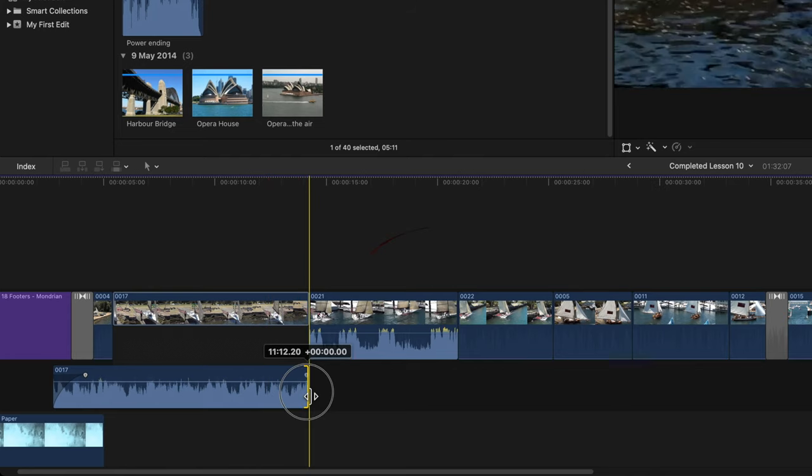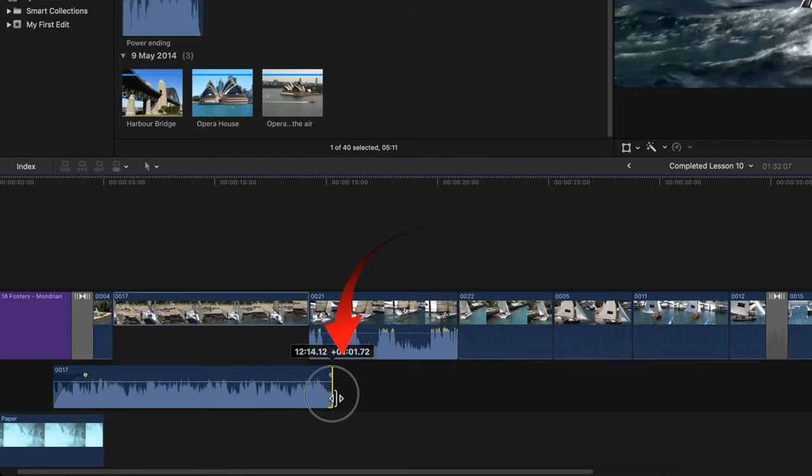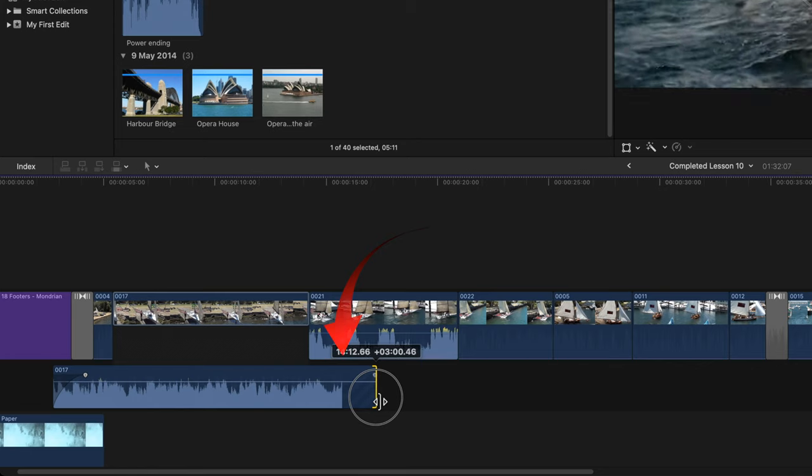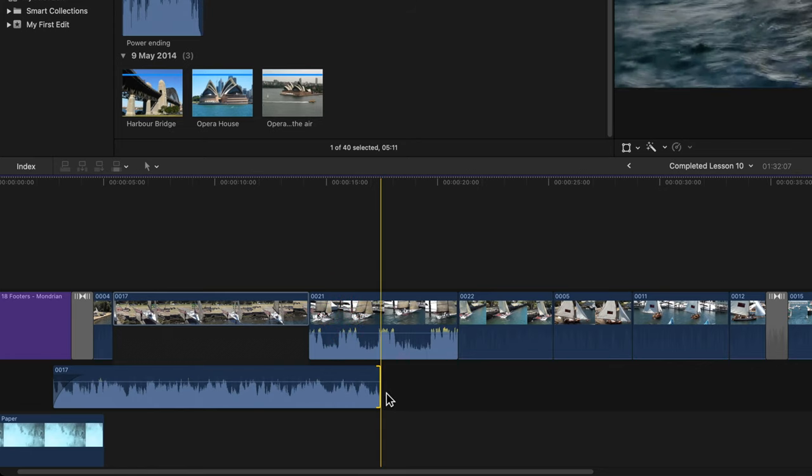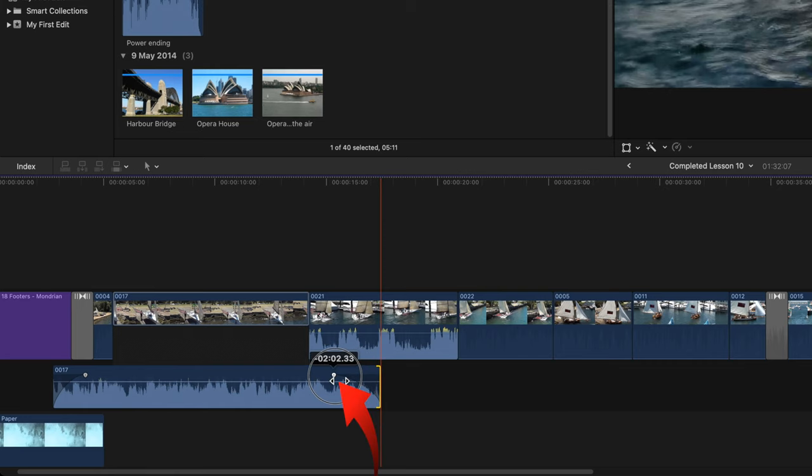Drag the right side of the audio portion about halfway under clip 21. And here you can drag that fade out button I mentioned to the left as well. There's some audio in clip 21 that you can use.